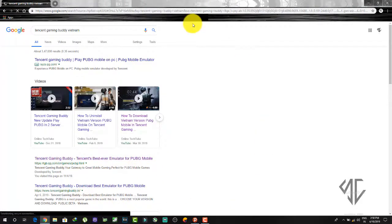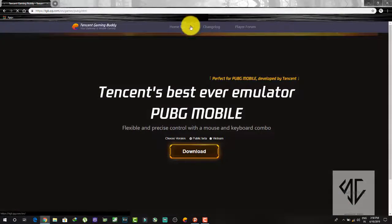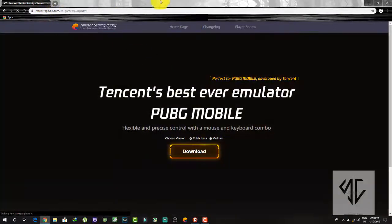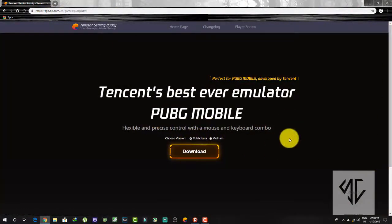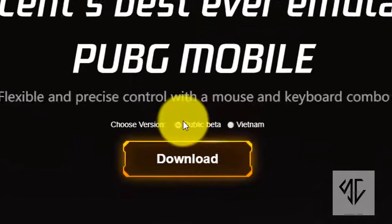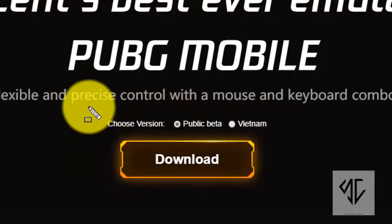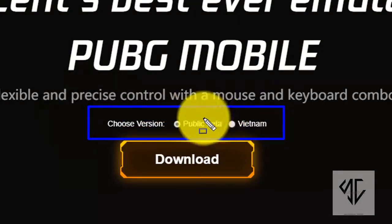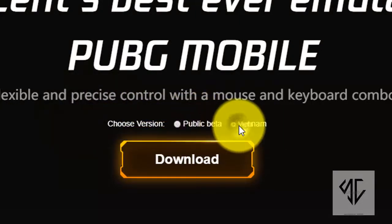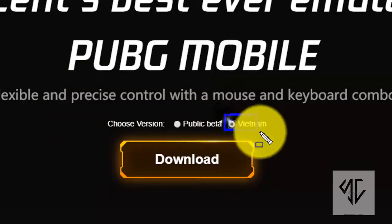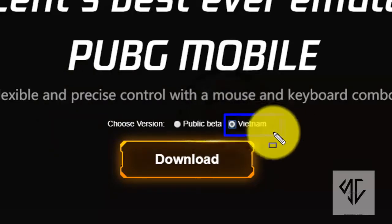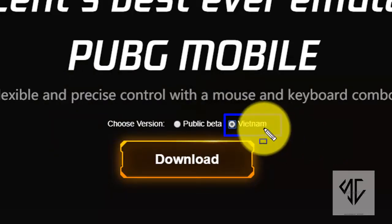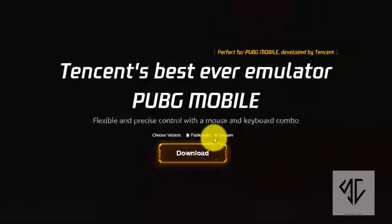After clicking, the webpage will open and here you will see an option to choose your version. You need to click on Vietnam. After clicking on the Vietnam version, click on the Download button.